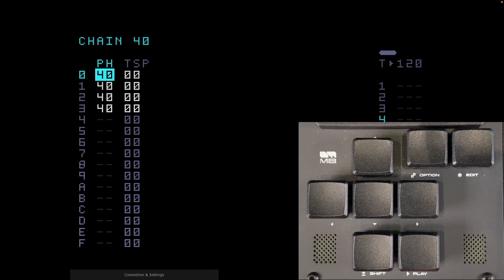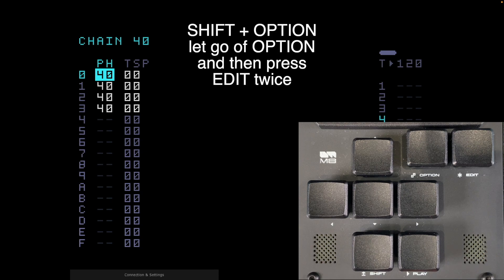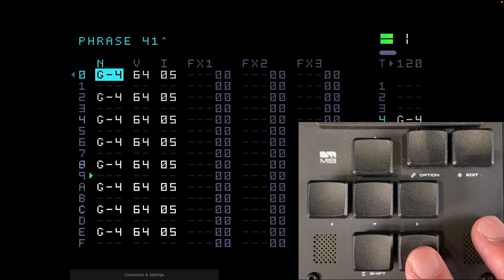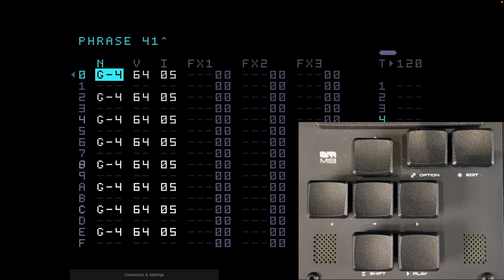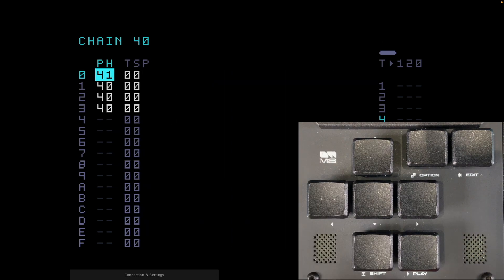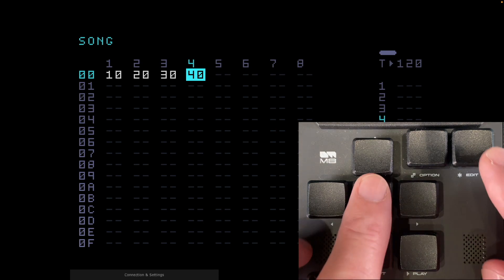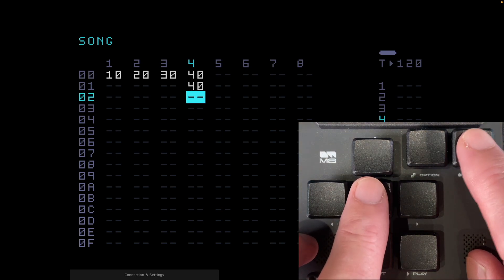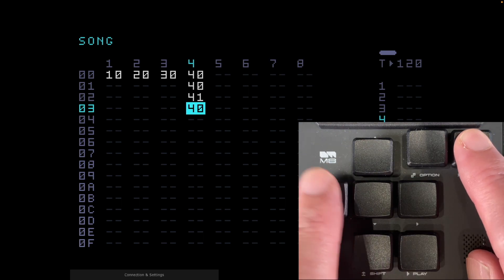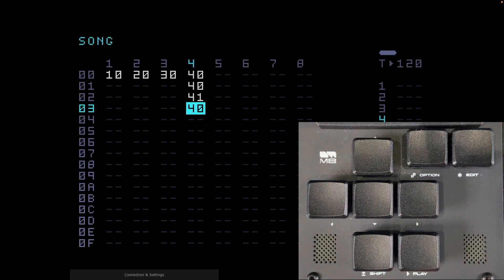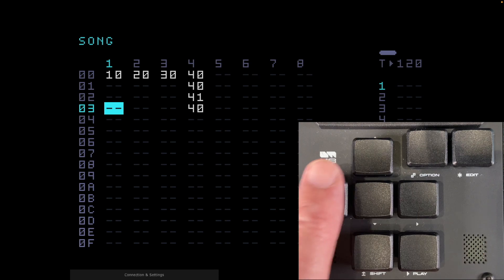In chain 40 we've got all these C4s on the bass sound — that's a typical synth bass, perfect. Now I'm going to deep clone phrase 40 so it becomes 41 with exactly the same notes. Hold shift and option down, let go of option, press edit twice and that'll take me to 41. If I play this phrase now it's exactly the same as 40 but it's playing G's rather than C's. I'm going to go back to the song view and arrange the song so track 4 plays: chain 40, chain 40, chain 41, and chain 40.